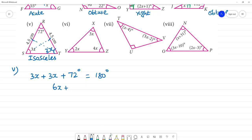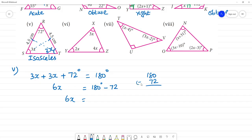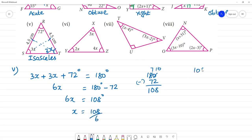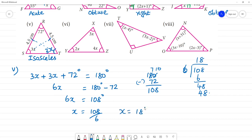If we add 3x plus 3x plus 72 degrees, that is equal to 180 degrees. So 6x plus 72 equals 180. Therefore 6x equals 180 minus 72, which is 108 degrees. x is 108 divided by 6. 108 divided by 6: 6 goes into 10 once with remainder 4, then 48 divided by 6 is 8. So x is equal to 18 degrees.